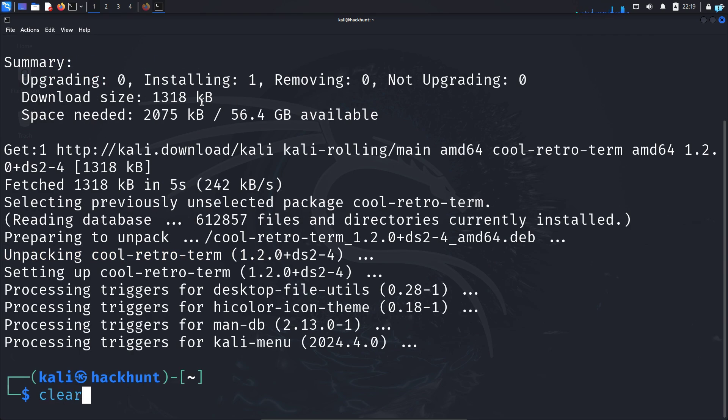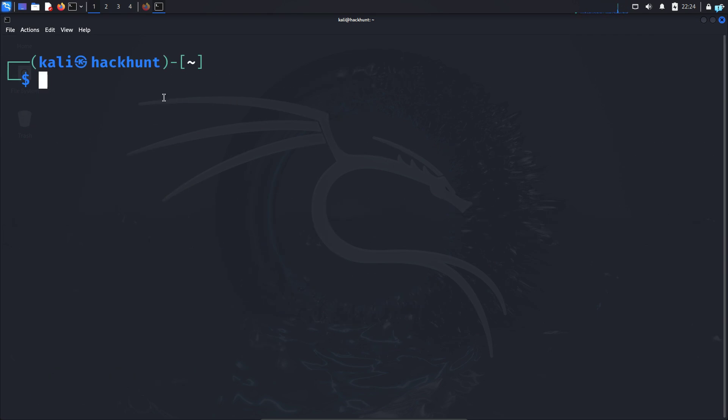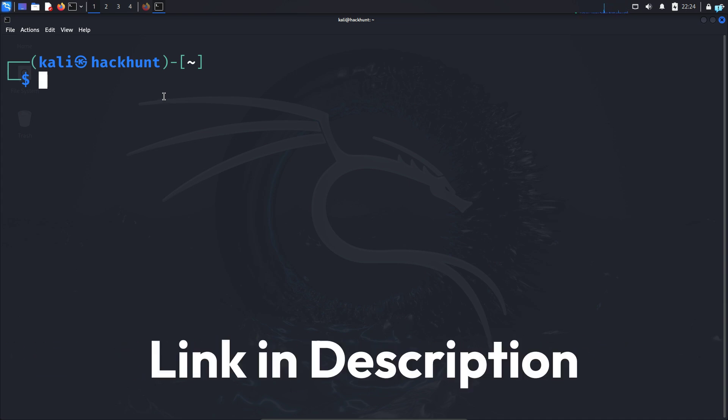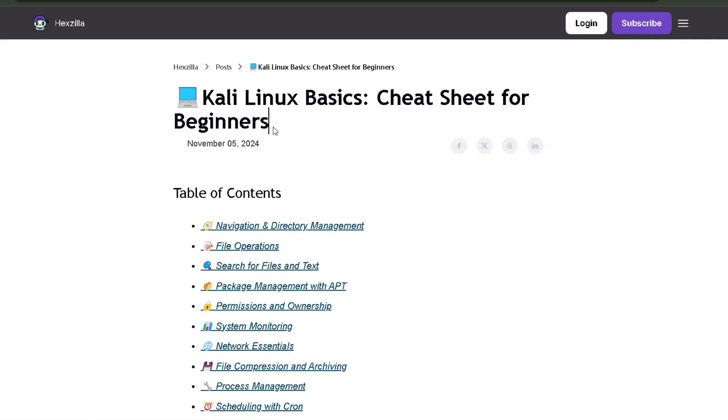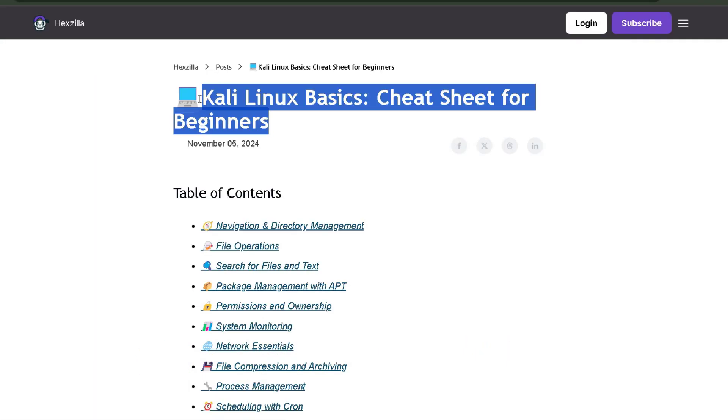After the installation has been completed, we can start using the retro terminal emulator. But before we do that, if you want to get comfortable with the Kali Linux command line, then click the first link in the description box and you will get the complete Kali Linux cheat sheet for beginners.